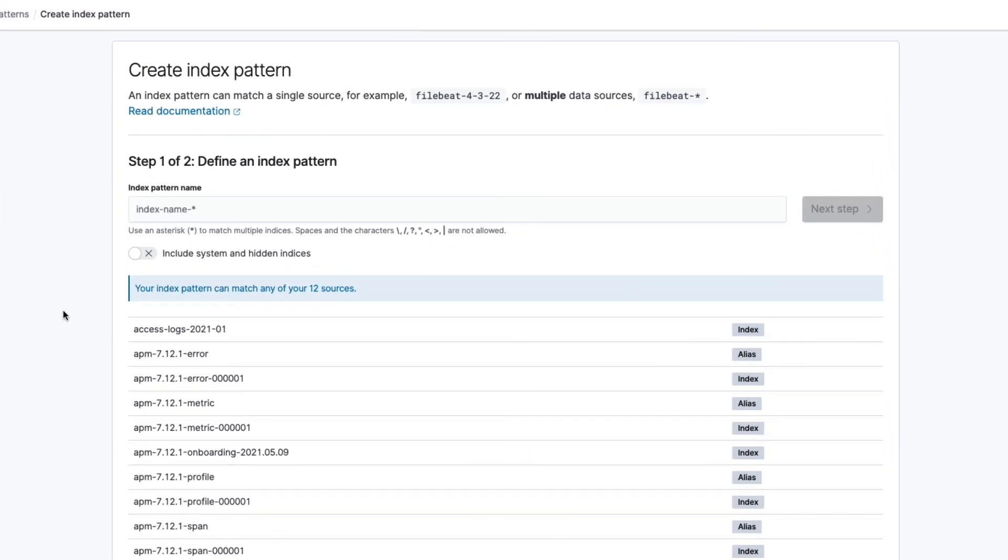First, we need to define the pattern to match our indices, being one of the patterns that you saw in the example a moment ago. Let me just type that out.